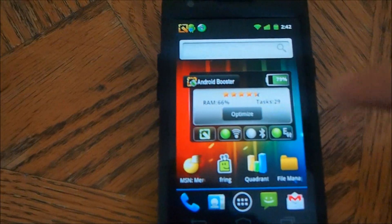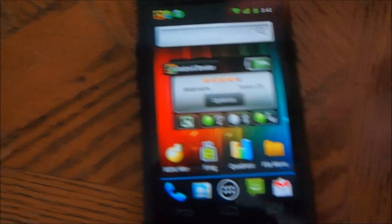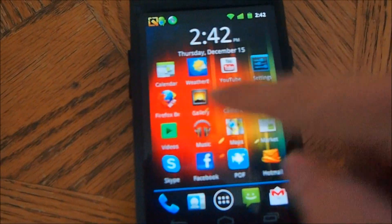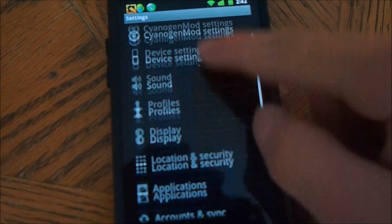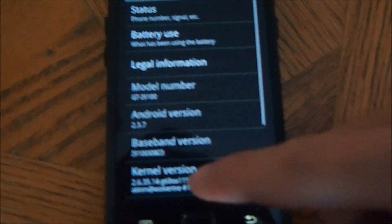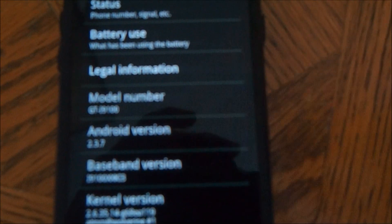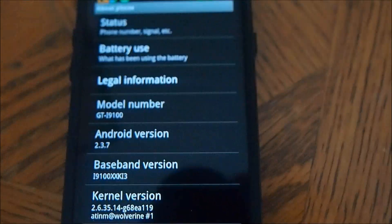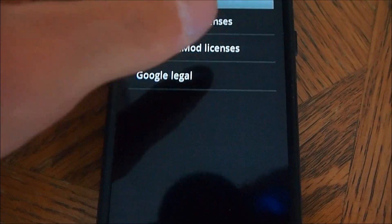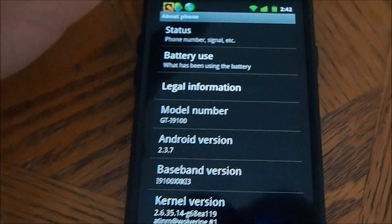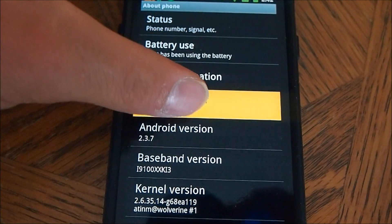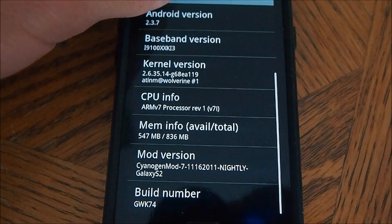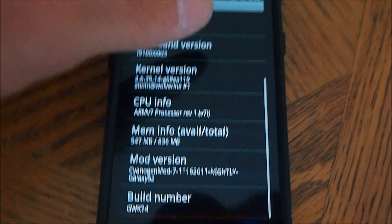So, here we go. I'm going to show you my settings, and we're going to run Quadrant to see the score. We're going to go to Settings > About Phone. Here's the Android version 2.3.7, the baseband version, and the kernel. You can see the model — it's CyanogenMod 7, nightly build. It's the newest build they have.